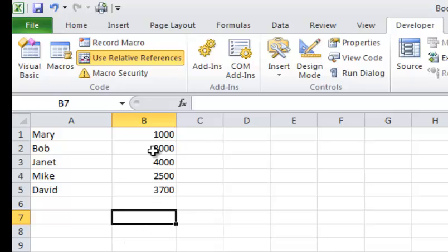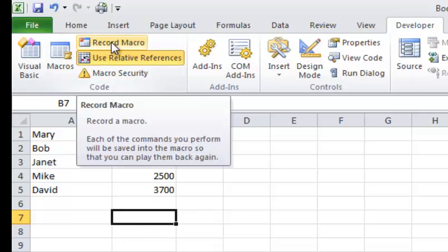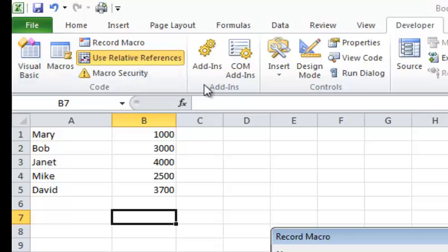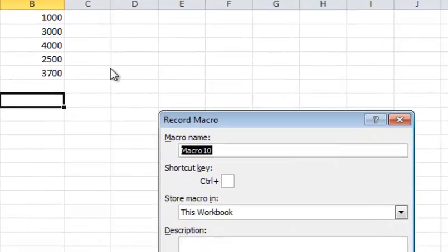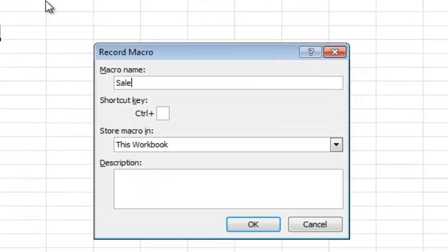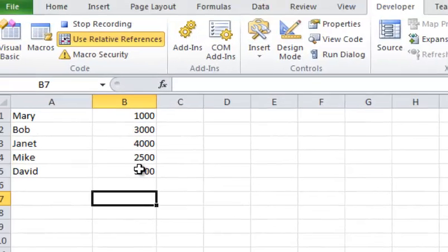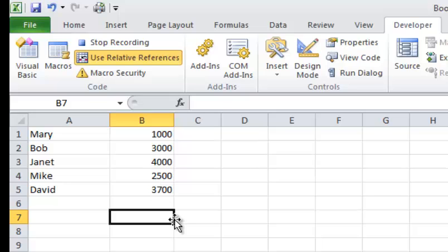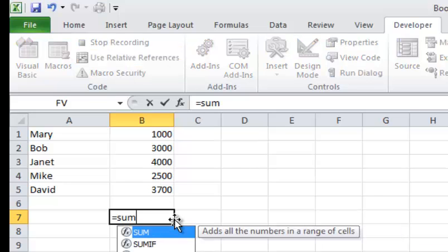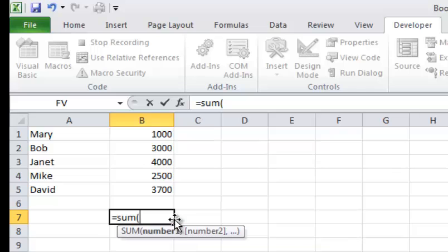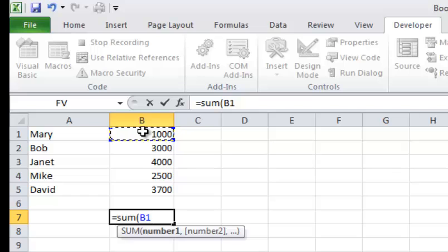Alright, so now what I'm going to do is I'm going to go ahead and record another macro, and I'm going to call this one SalesTest. I'm not going to give it a shortcut key. I want to calculate the totals of all the salespeople that comes in on a report every day. So I'm going to type equals sum, open parentheses. My first number that I want to calculate, or the starting number, is right here at cell B1, and I'm going to do Shift-Colon.